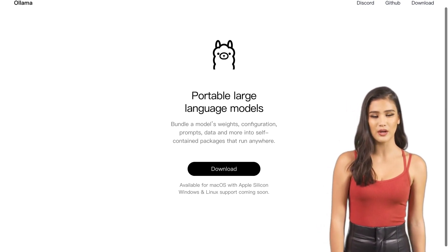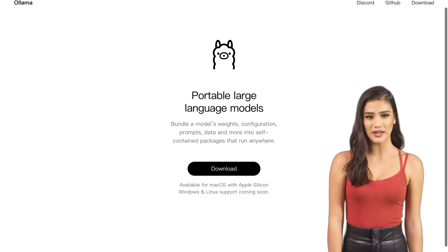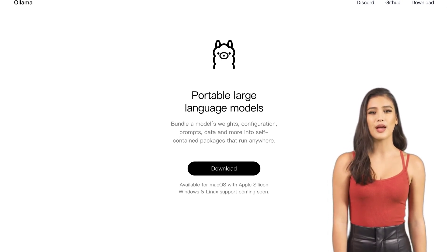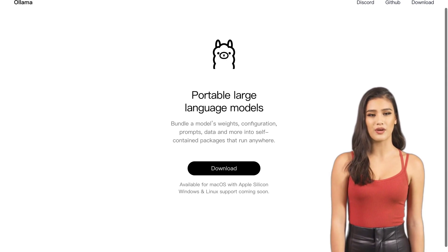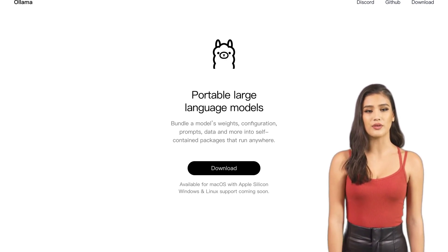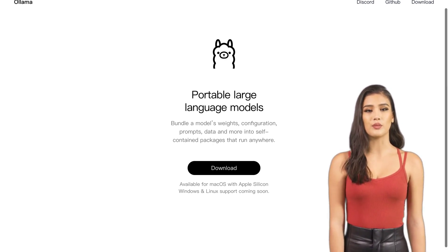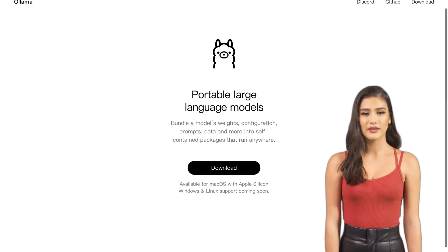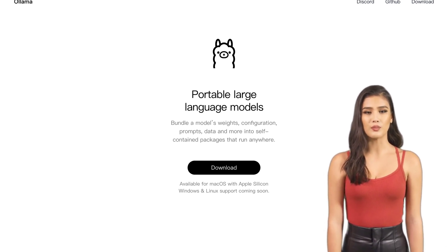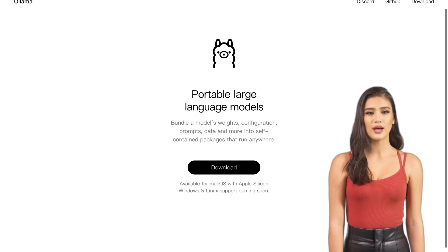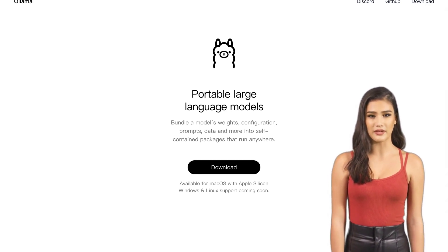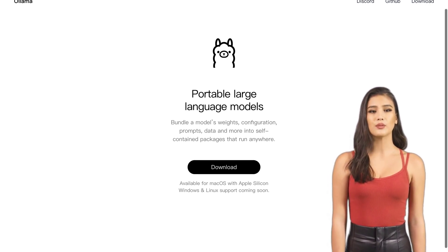So, whether you're a language model enthusiast or just curious about the world of AI, Alima is here to make your life easier. With its portable packages, you can run those large language models on your laptop, no matter where you are. Stay tuned for updates on Alima's expansion to Windows and Linux — and who knows, maybe we'll even see some Winamp vibes in the future.